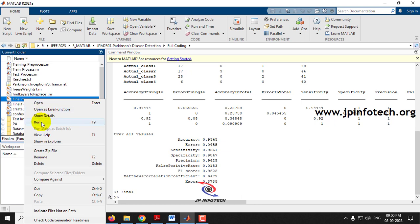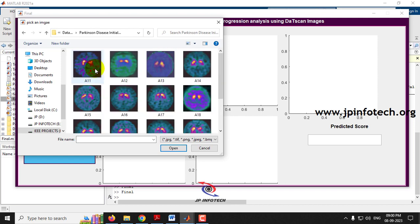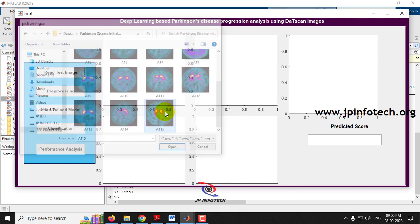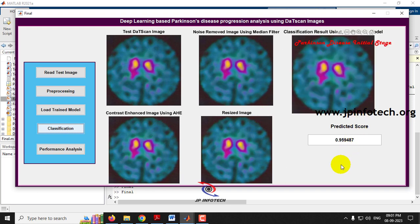Let me run it again and read a test image from the dataset of initial stage. Let me select any image from the initial stage folder and apply pre-processing, then load the trained model into the system and go for the classification. Now you can see it is classified as Parkinson's disease initial stage, with the predicted score shown.